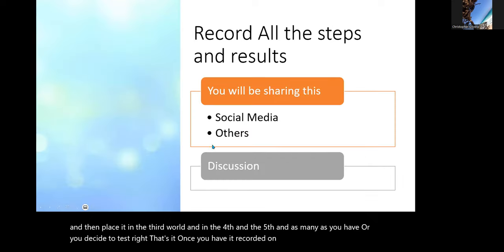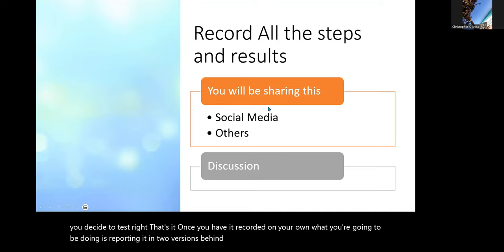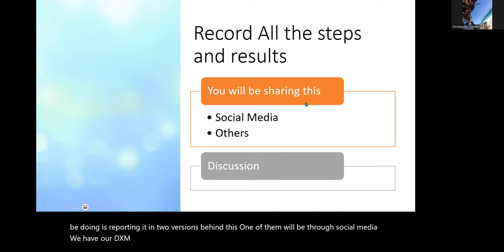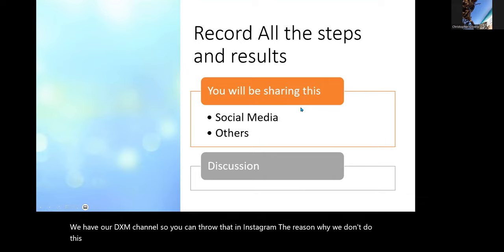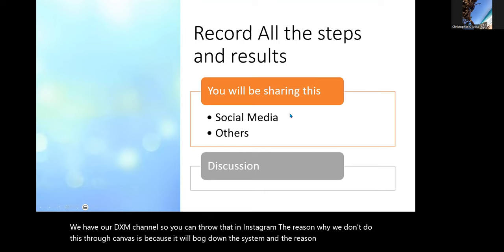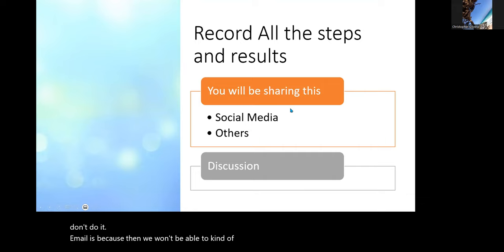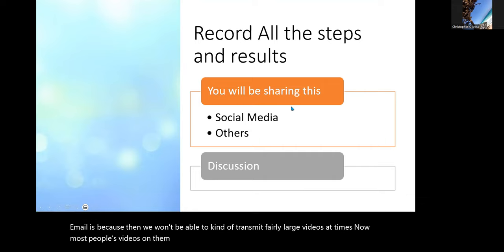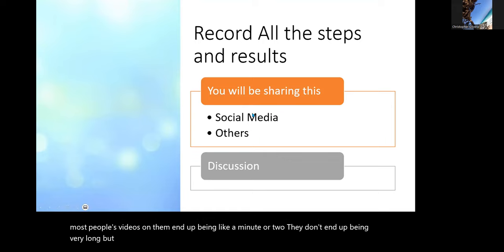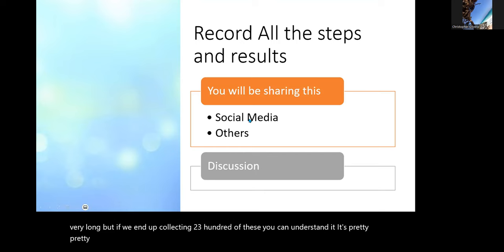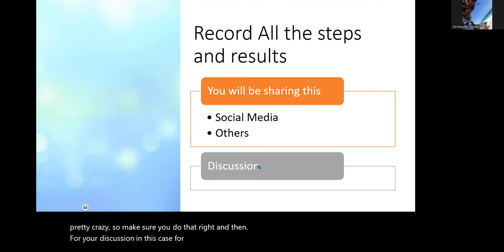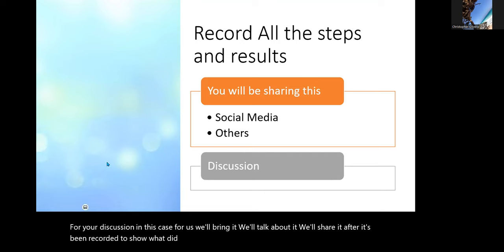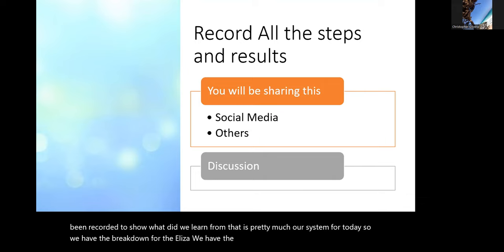Once you've recorded your results, you'll be reporting them in two ways. One is through social media — we have our DXM channel so you can post it on Instagram. We don't do this through Canvas because it bogs down the system, and not through email because large videos don't transmit well; most videos end up being about a minute or two, but collecting two or three hundred of them gets pretty crazy. For the discussion, we'll bring it together, talk about it, and share it after it's been recorded to show what we learned. So we have the breakdown for ELISA, results for 42 and 43, and we'll set up Lab 41 for the next five to ten minutes and then share those results.